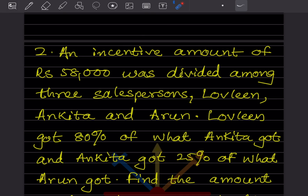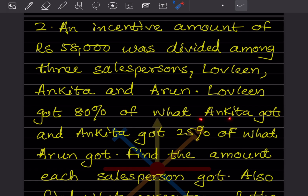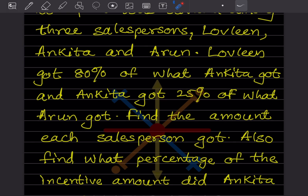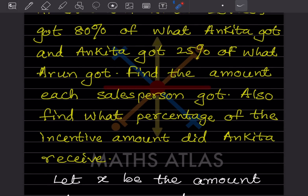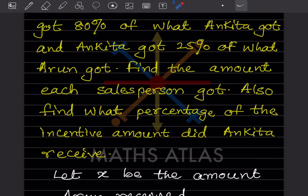An incentive amount of rupees 58,000 was divided among three salespersons: Lavlin, Ankita, and Arun. Lavlin got 80% of what Ankita got, and Ankita got 25% of what Arun got. Find the amount each salesperson got. Also find what percentage of the incentive amount Ankita received.